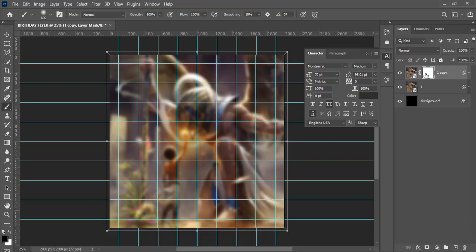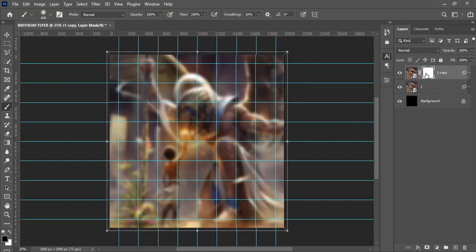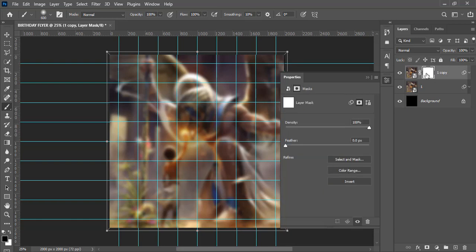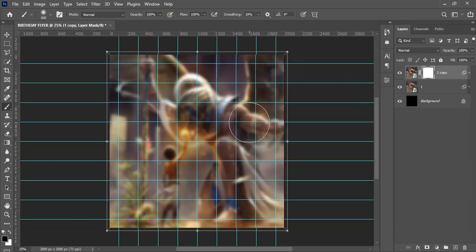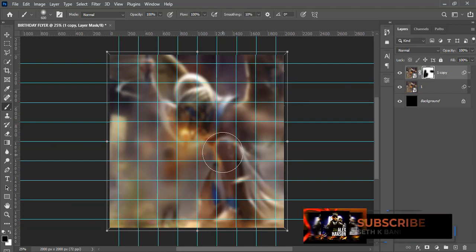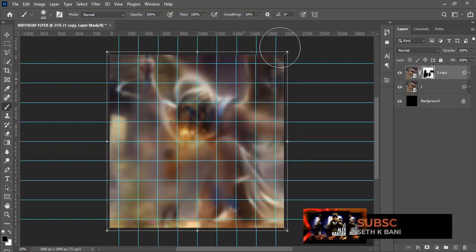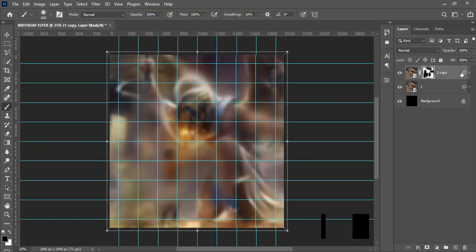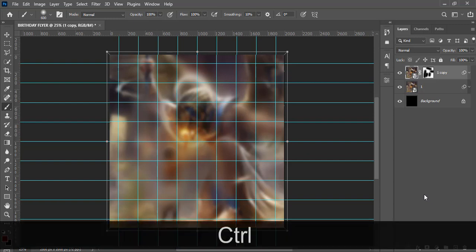Now paint on the mask along the edges — click on each side to reveal the lower blurred layer underneath. Paint this side, this side, this side, and this side.